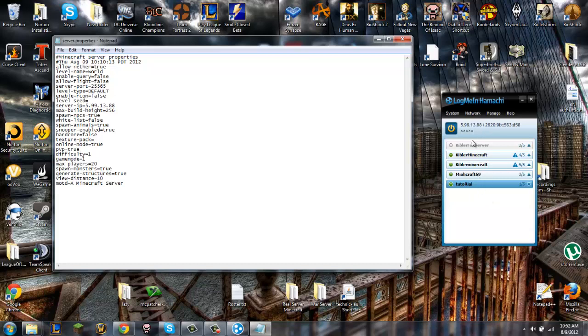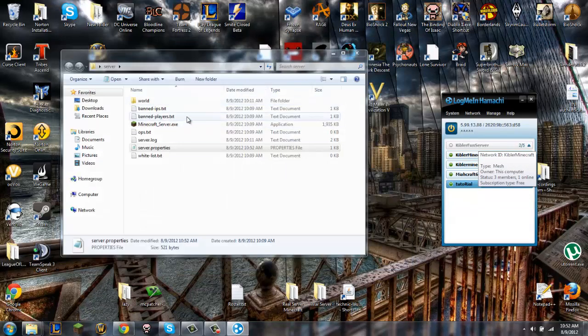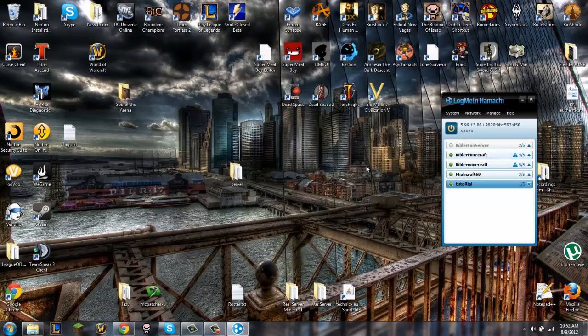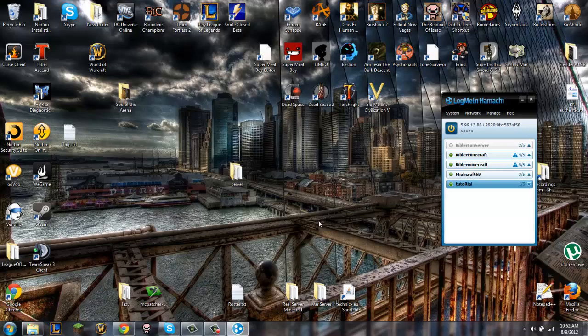But otherwise, other than that, that's about it. You save this, and if this is running, you have that right, everybody's in your Hamachi, and they put for the server IP your IP, then they should be able to connect. All right, guys. Thanks for watching.